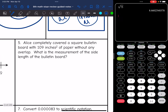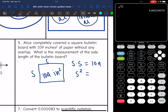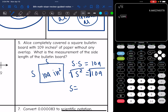Number five says Alice completely covered a square bulletin board with 109 inches squared of paper without any overlap. What is the measurement of the side length of the bulletin board? The area is 109 inches squared, so side length squared equals 109. To find the side length, I do the opposite of squaring — which is square rooting. The square root of 109 is about 10.4 inches.